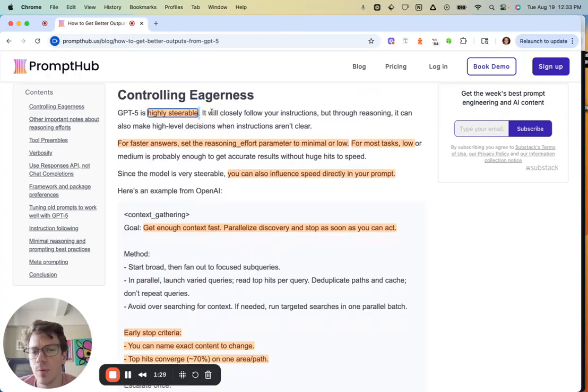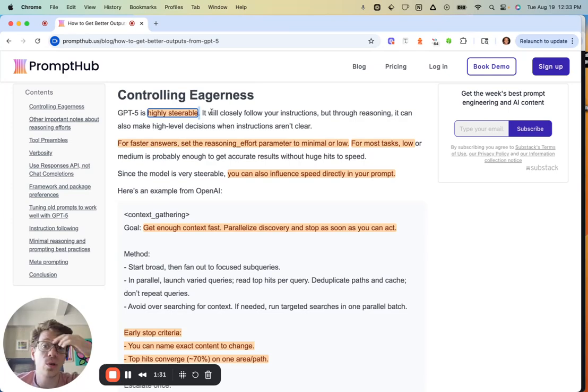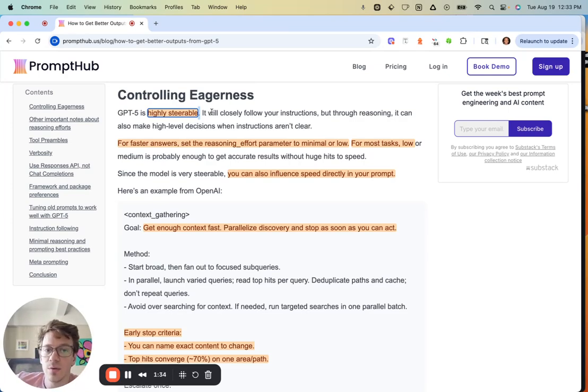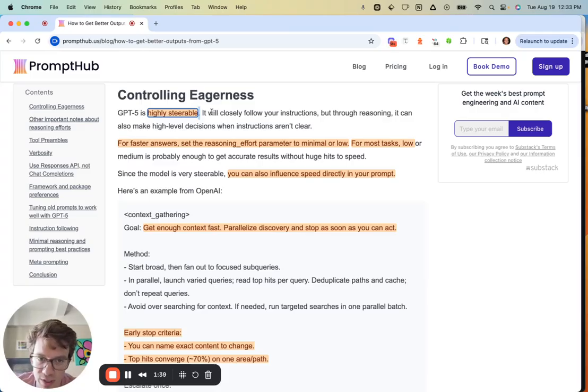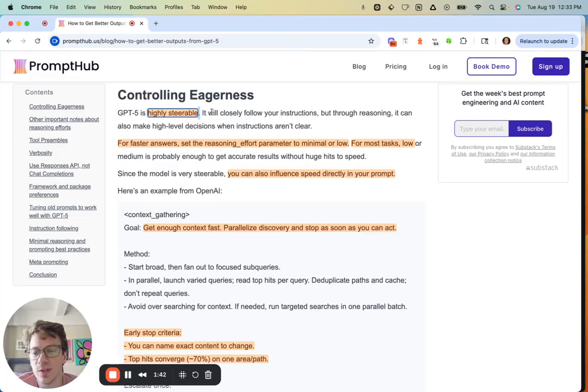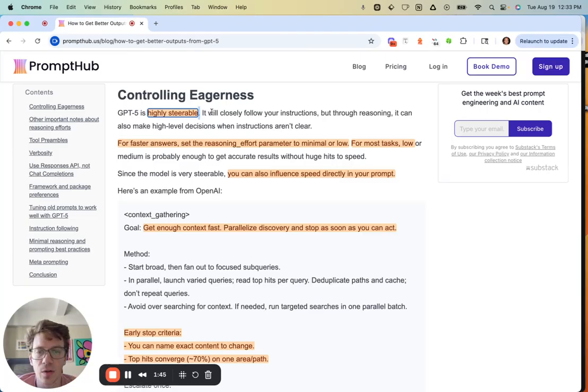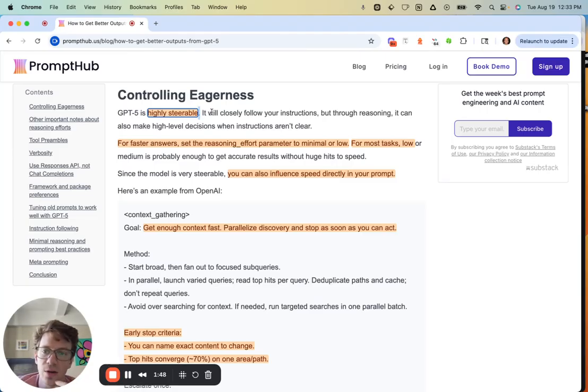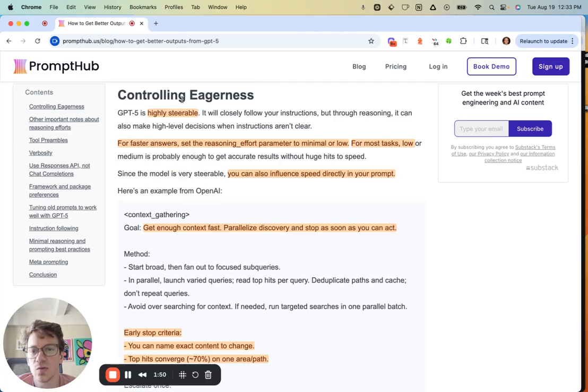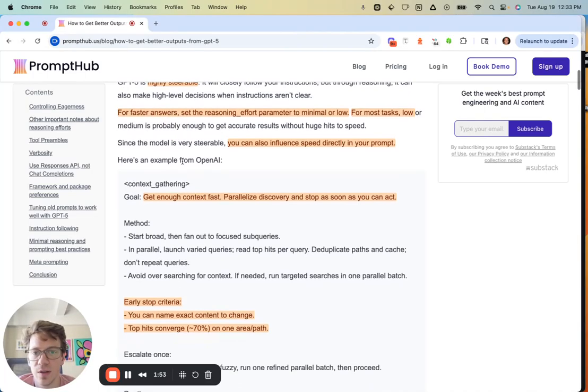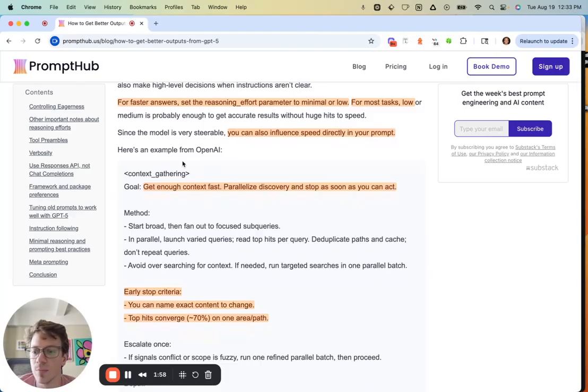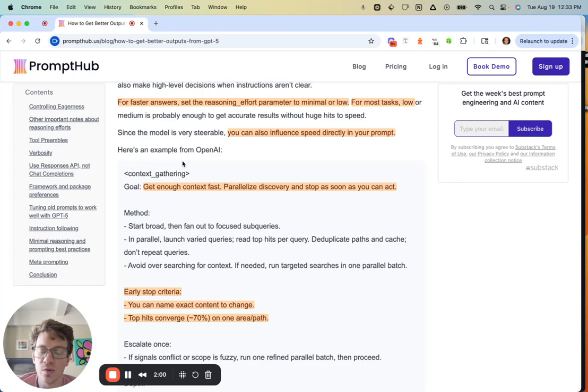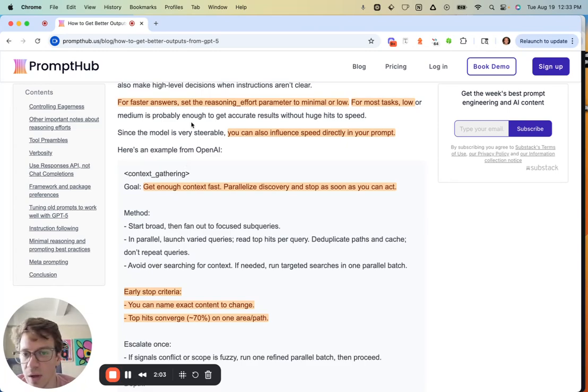The same way that 4.1 is steerable, GPT-5 will closely follow your instructions. Through its reasoning, a big difference between 5 and 4.1, it can make high-level decisions when instructions aren't clear. But generally speaking, it will follow your instructions, which is kind of a double-edged sword. To control its eagerness, you have a couple of different things you can pull on, because the model was really designed to be very wordy and proactive.